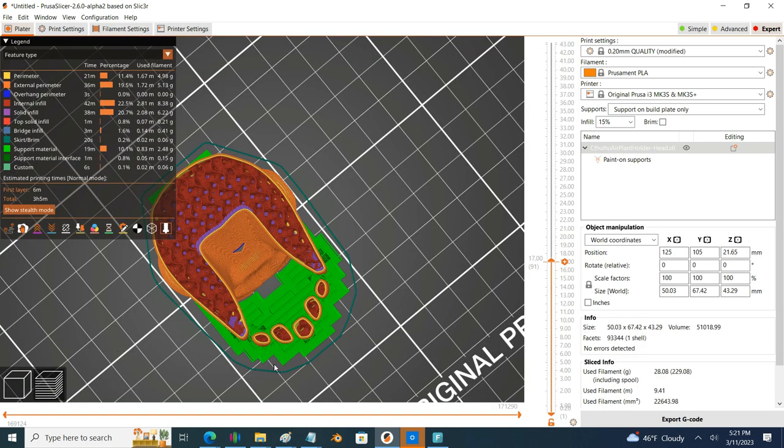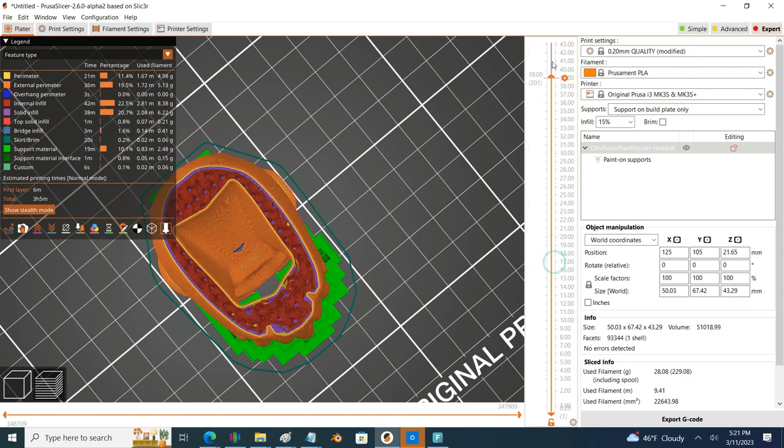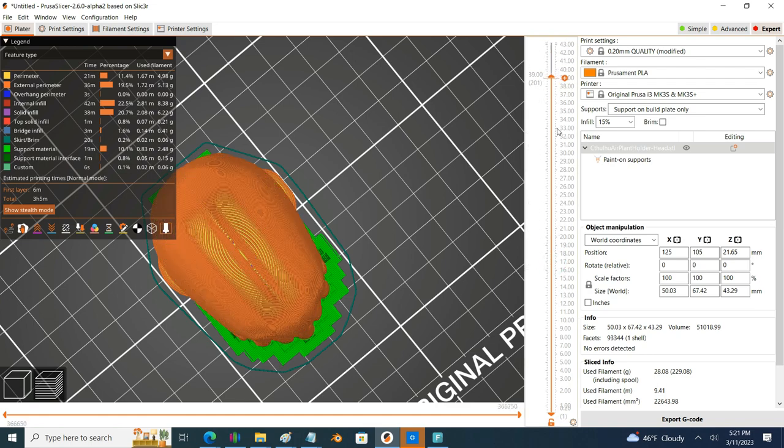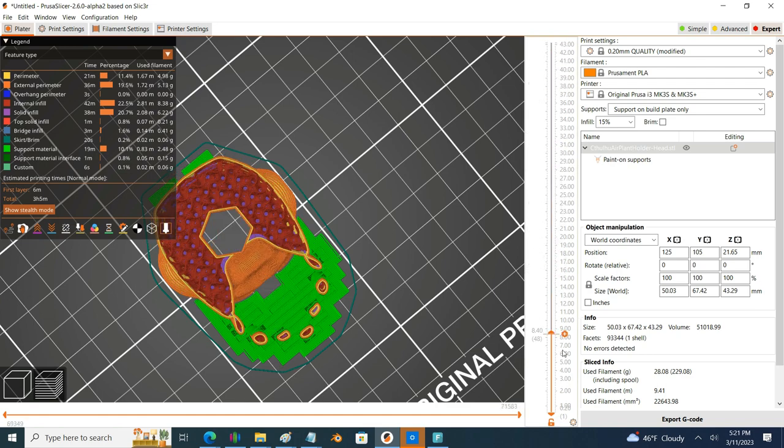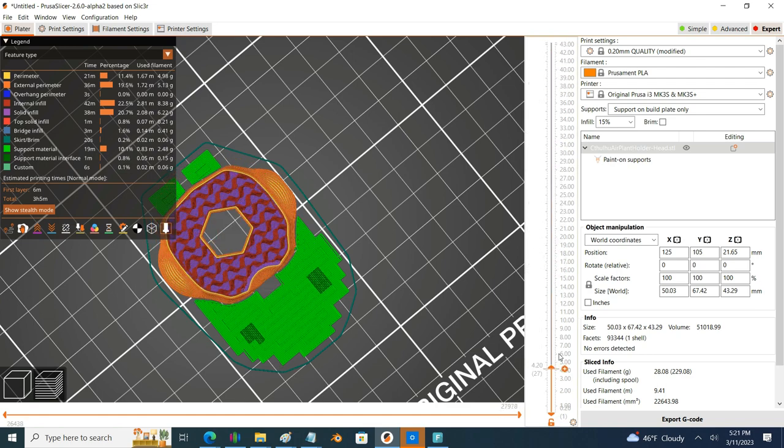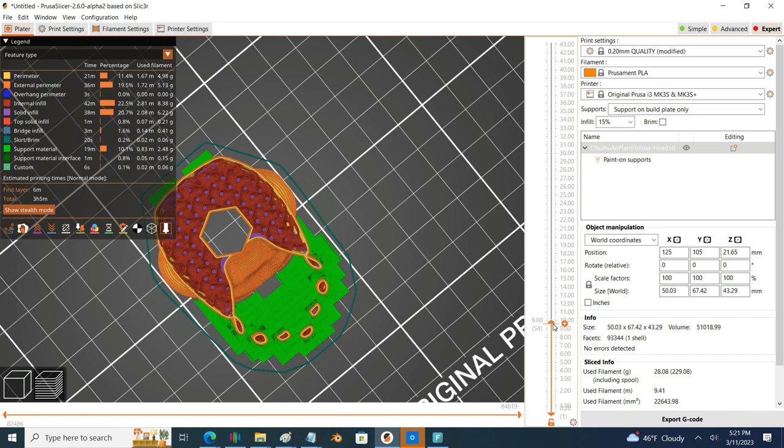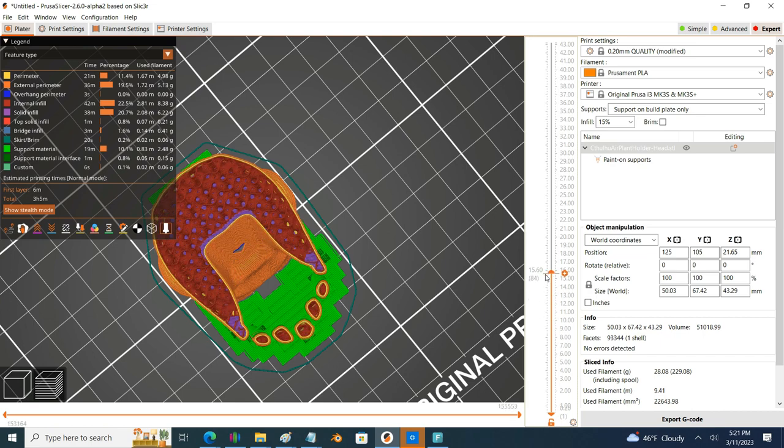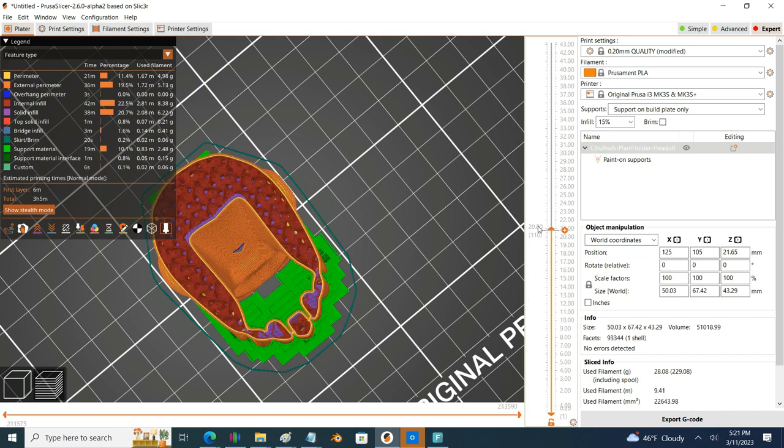I do a slice to preview my work and I like what I see. I think this is going to be easy to clean up and provide the strength and stability to those tentacles as they print.